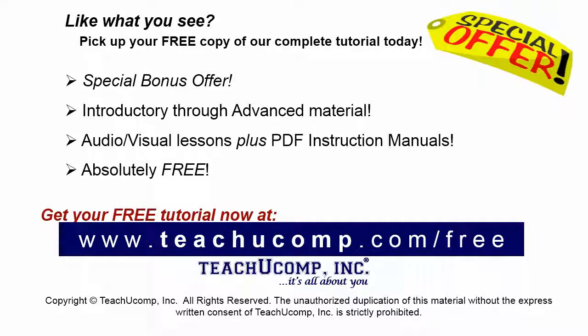Like what you see? Pick up your free copy of the complete tutorial at www.teachucomp.com/free.